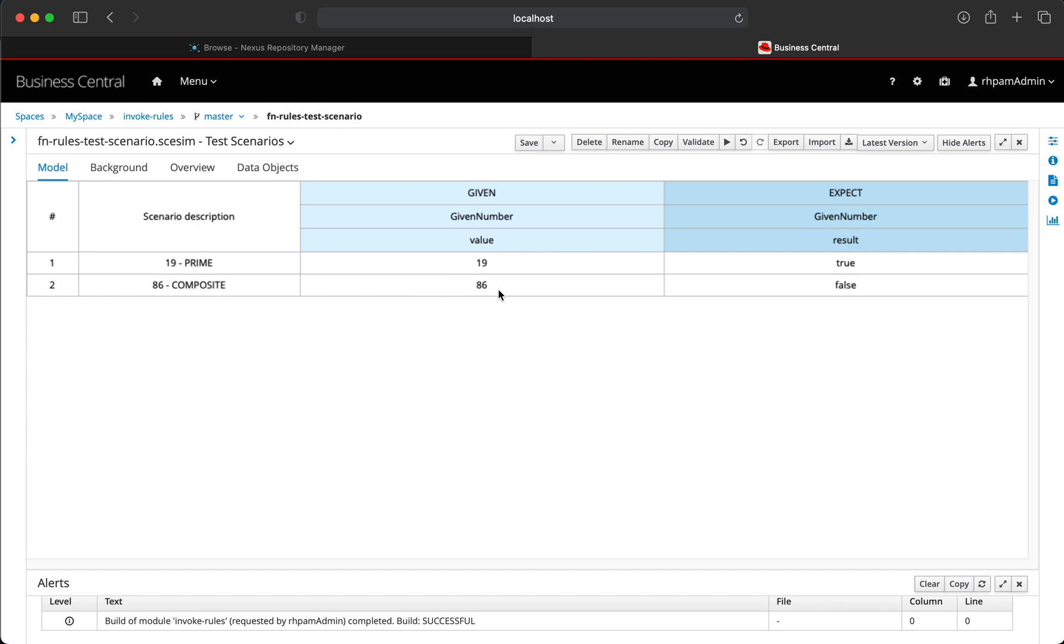Whereas if we provide a composite number like 86, the function will evaluate it to false. So this is the expected set of results that we expect from this rule execution.